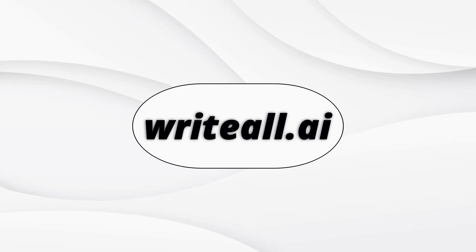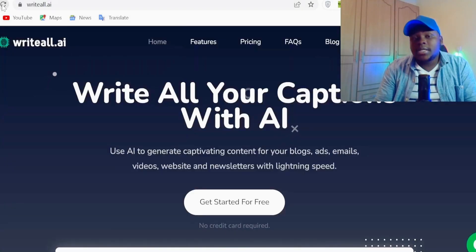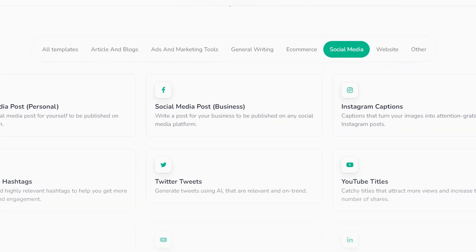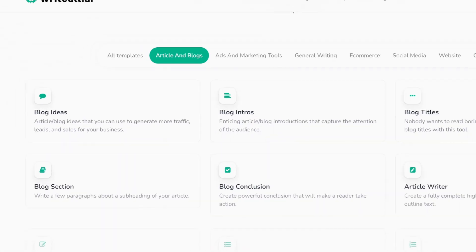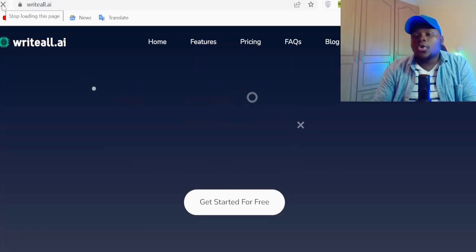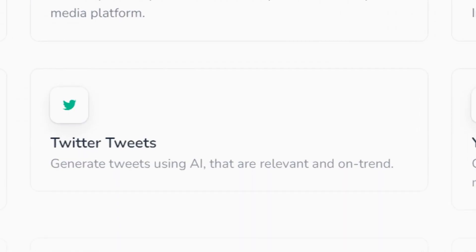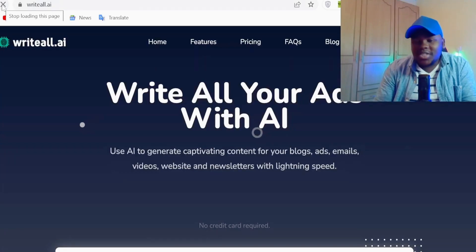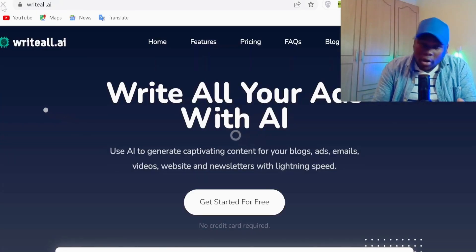We're going to use my AI platform called writeall.ai. Writeall.ai allows you to write all your content using artificial intelligence. As you can see, you can write all your captions, all your content, your ads, your posts, your Twitter threads, and even tweets using artificial intelligence.